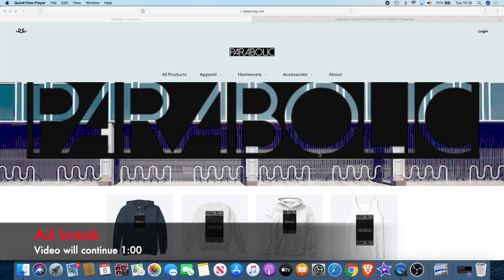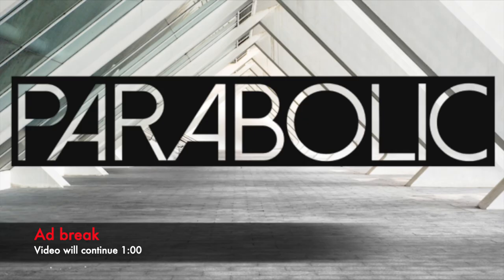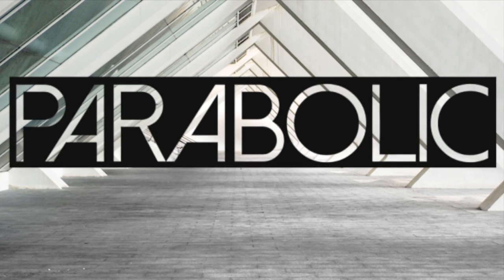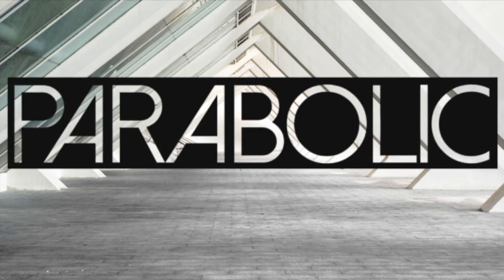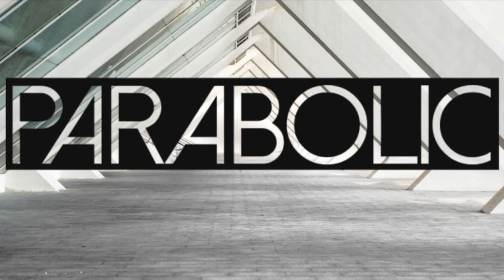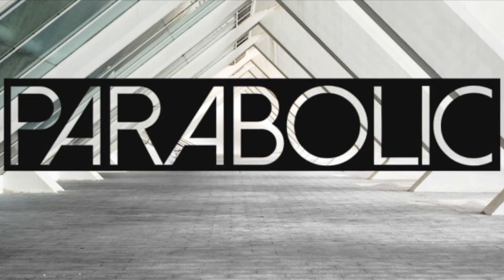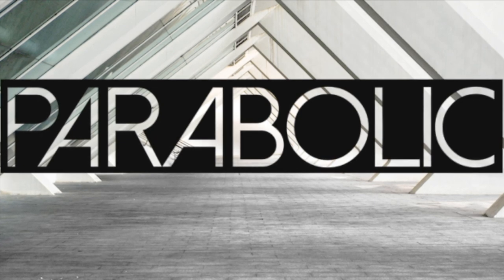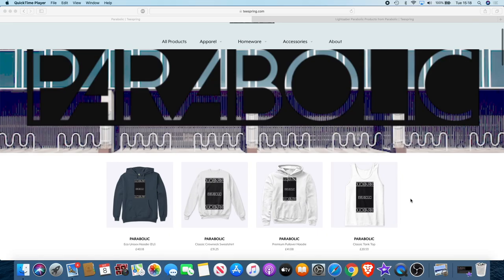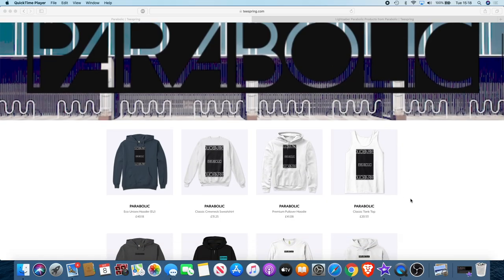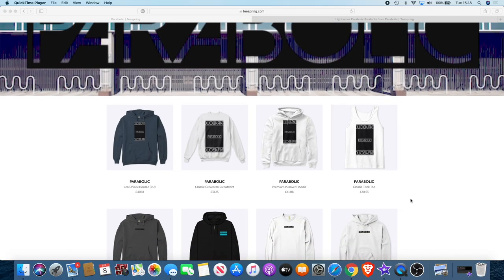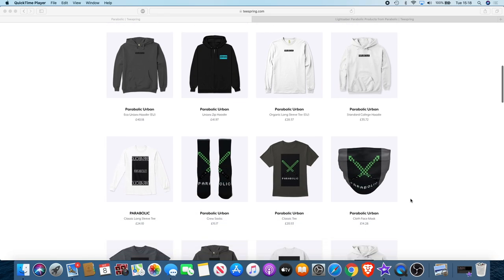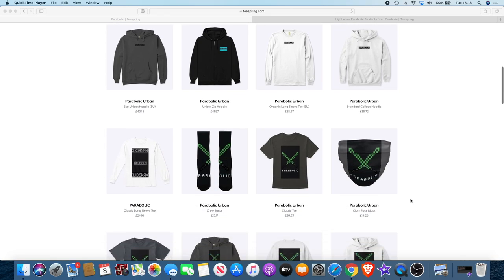If you'd like to support the channel, there's actually a way you can do that now while getting something out of it for yourself. We have a new clothing brand called Parabolic. This is a brand dedicated to the crypto space. I use the name Parabolic because that's the kind of movement we like to see in those charts. There's a range of products you can choose from - from hoodies, vests, socks, even face masks. We're using the lightsaber to represent the YouTube channel.